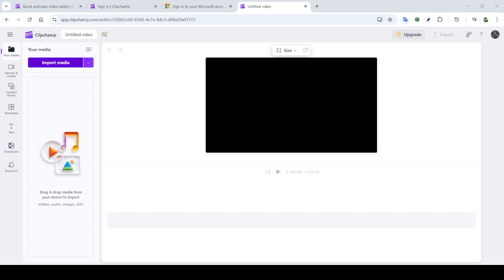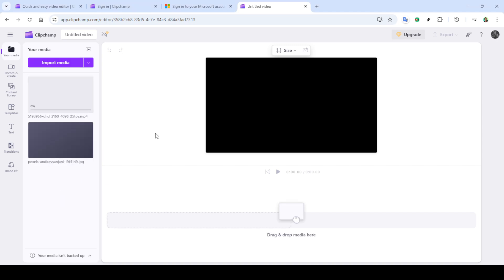Once you've logged in, you'll find yourself on the Clipchamp homepage. From here, locate and click on create a new video. This is effectively the starting point for bringing your editing ideas to life. With your new project open, next up is importing your media.